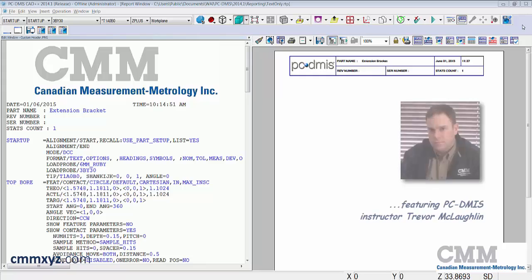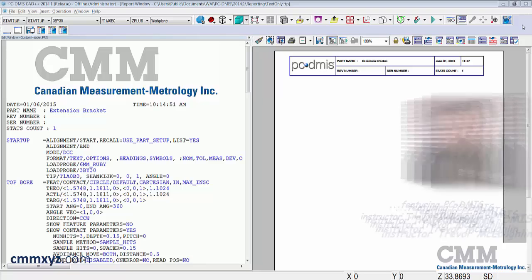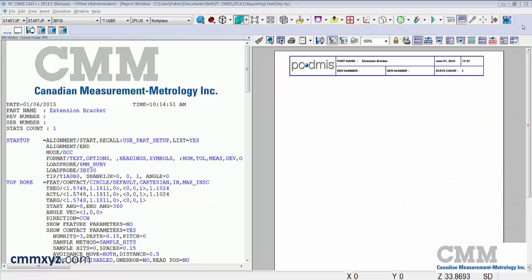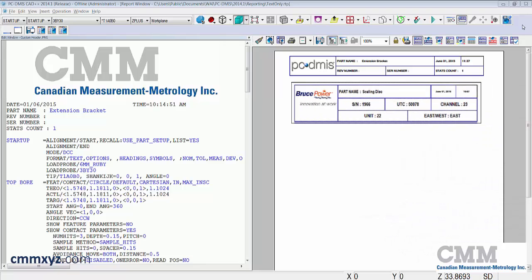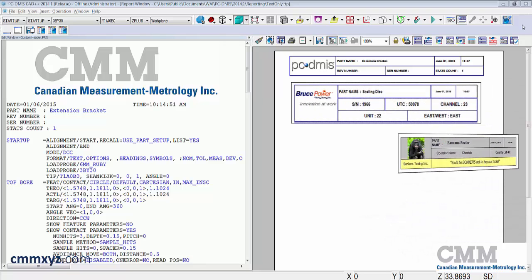Hello and welcome back to my PC-DMIS Tech Tip tutorial series. In this tutorial I'll show you how to create your very own customized report window header.